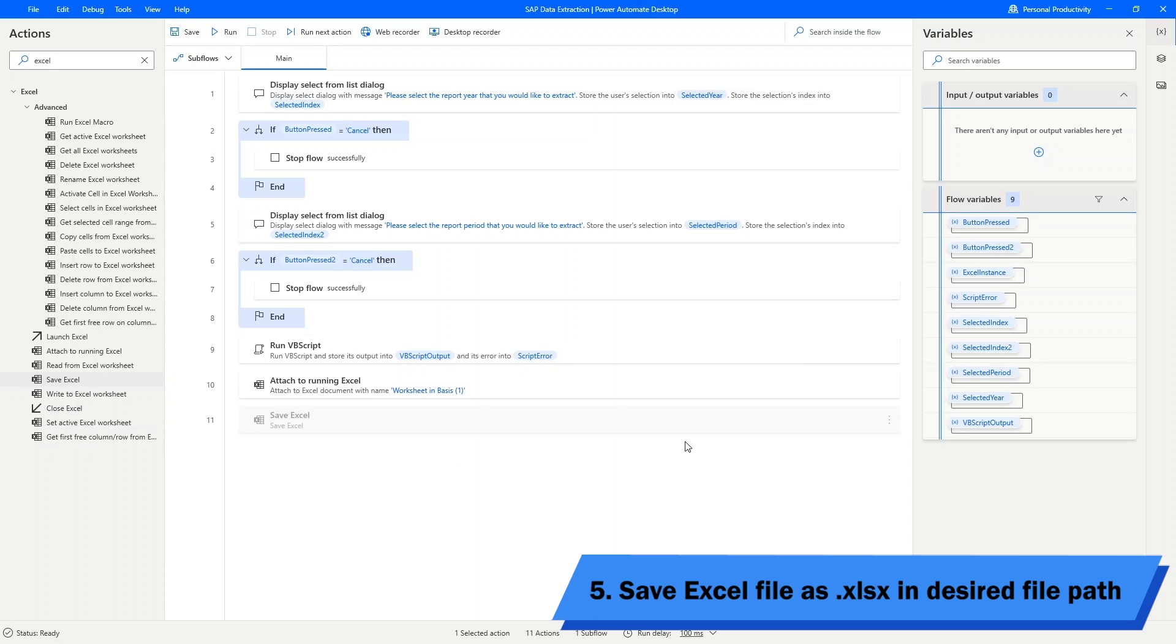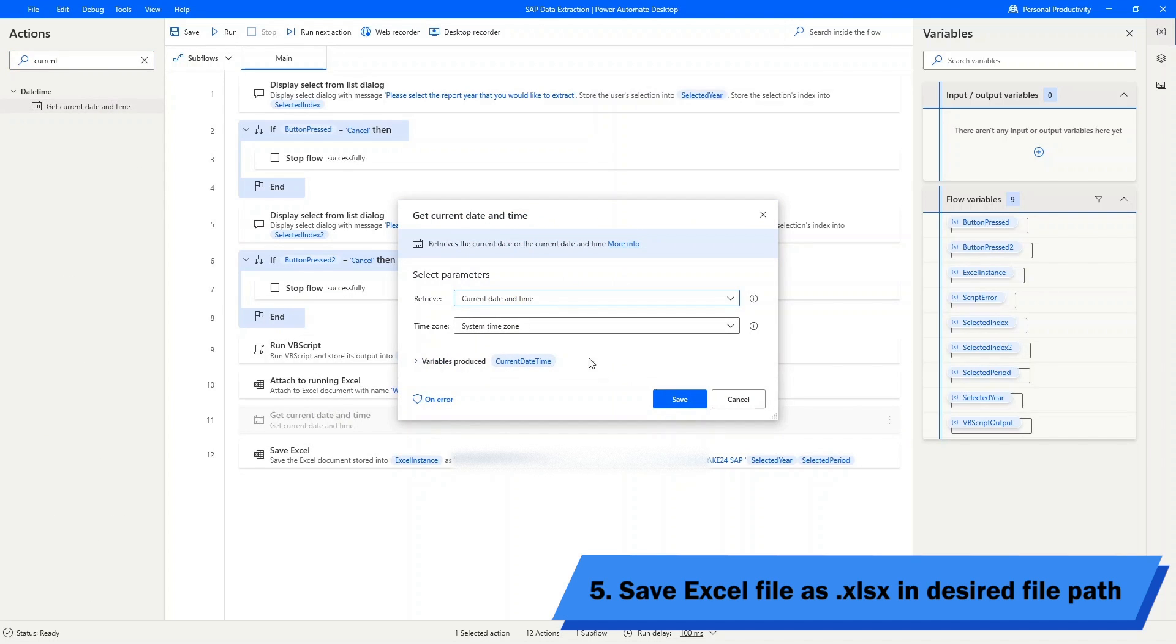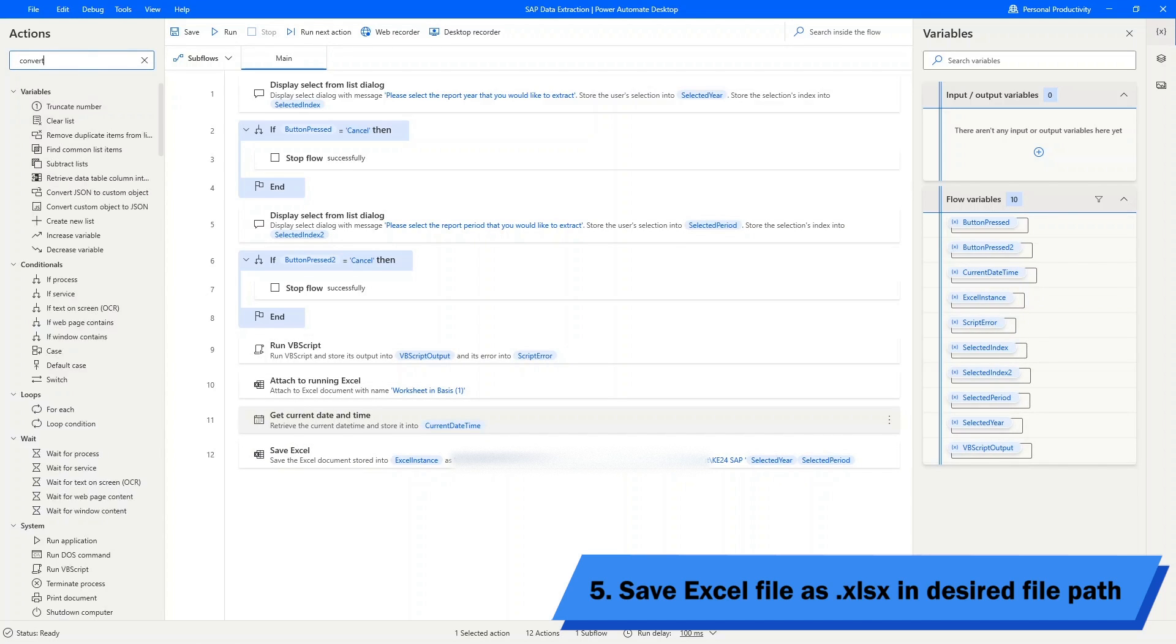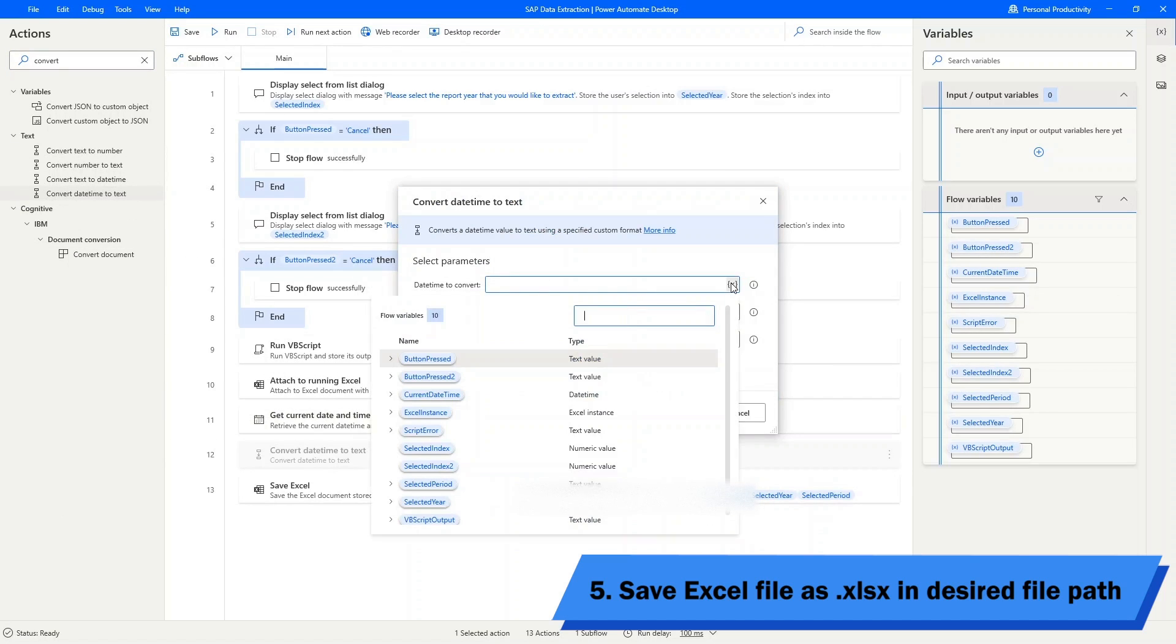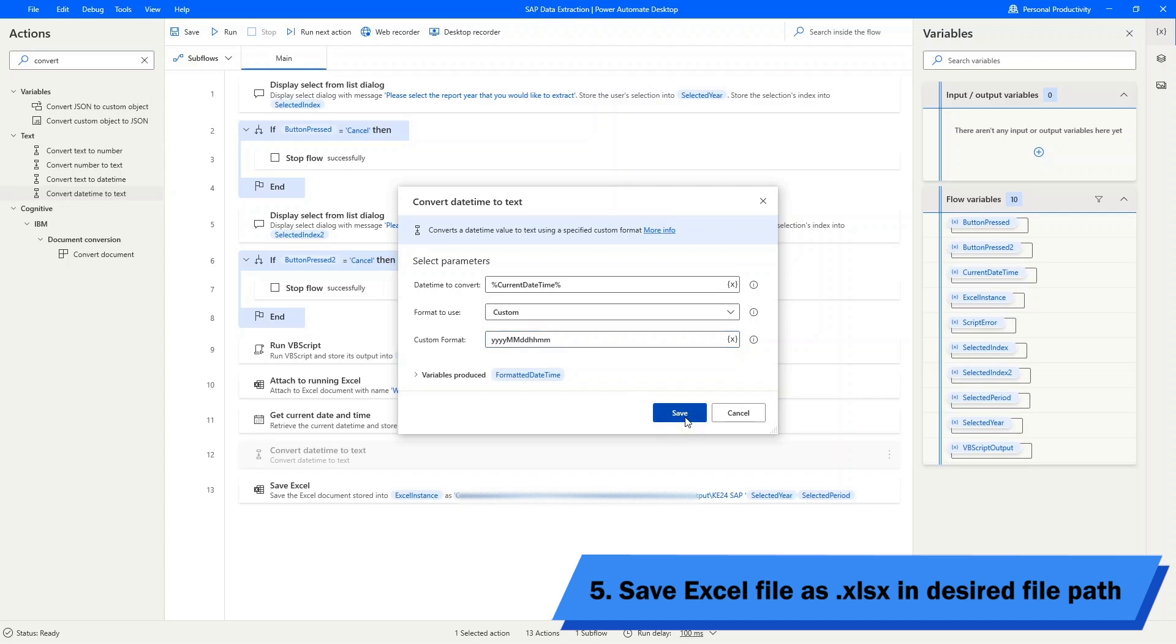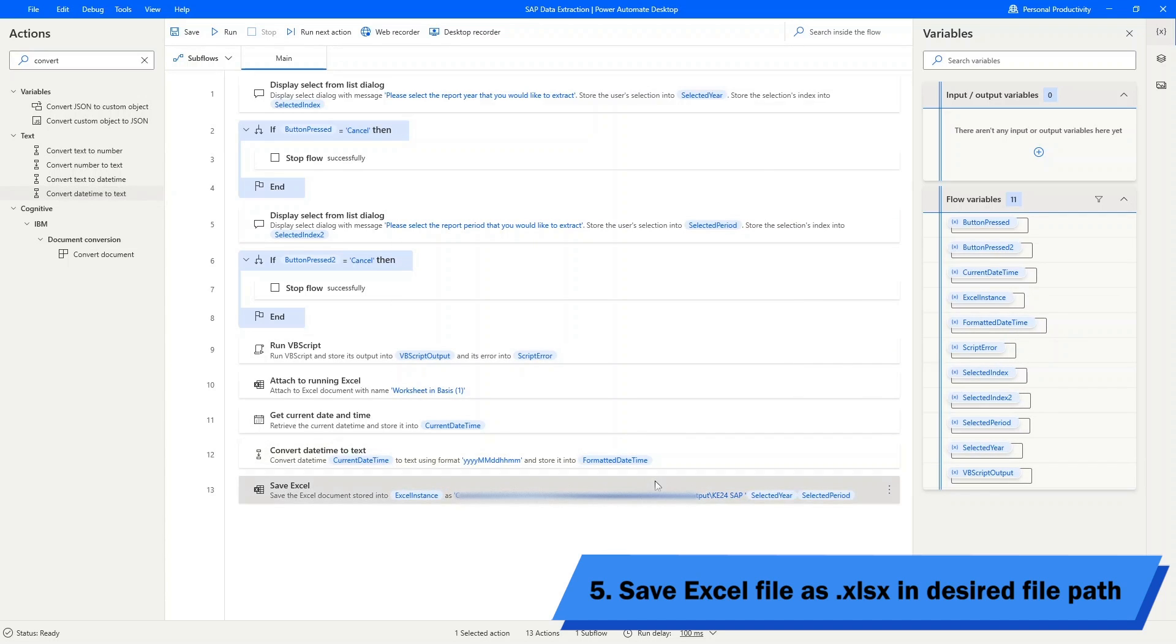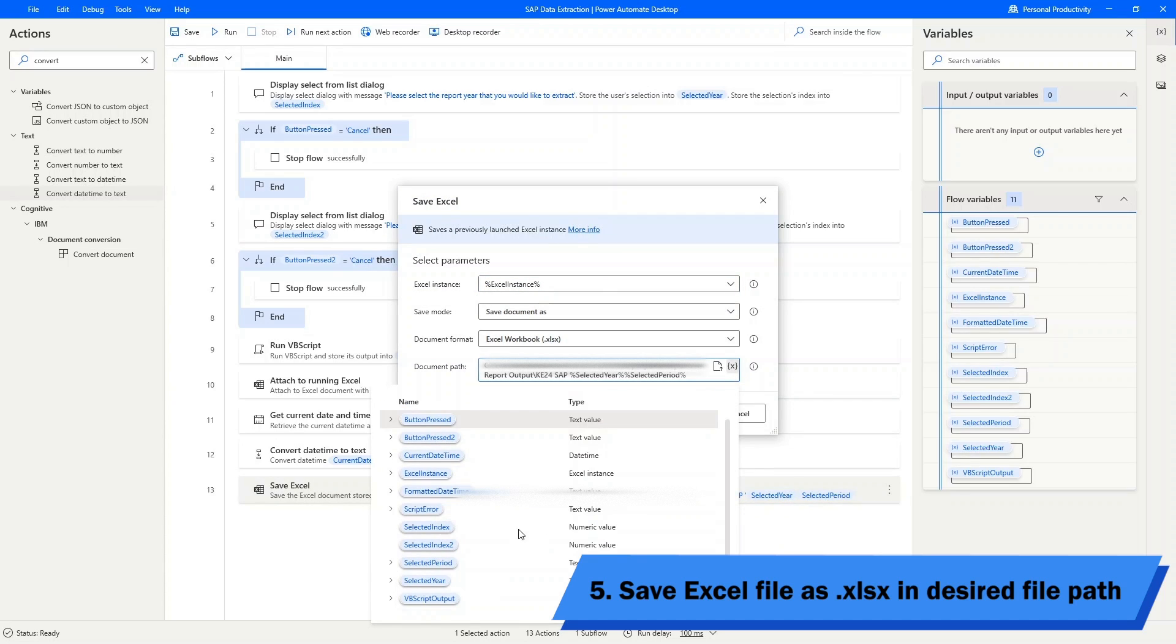In order to do that, I need the current date and time. I will use the get current date and time action block to obtain the current date and time. Then what I will do is convert the date and time into a string so that it can be used to form my desired document name. You can define the custom format of the string here. Once done, click on save and go back to the save Excel action block. Add in the output string from the conversion block as part of the document name.